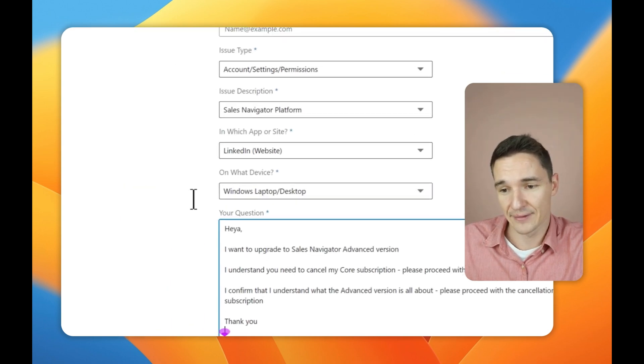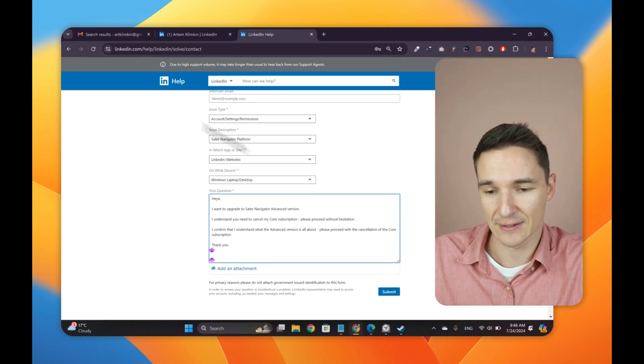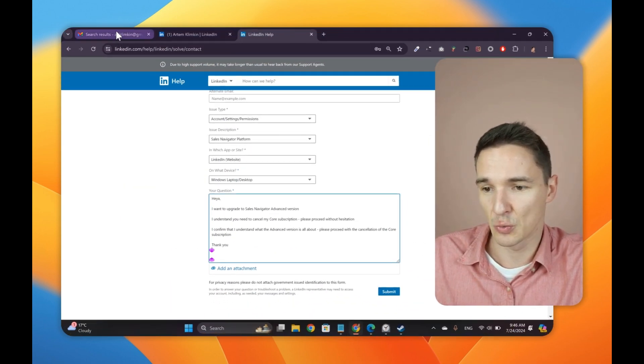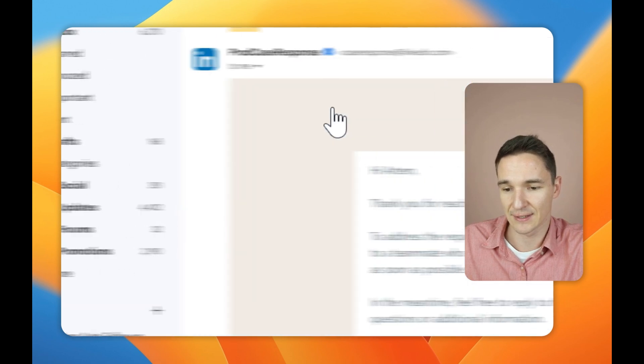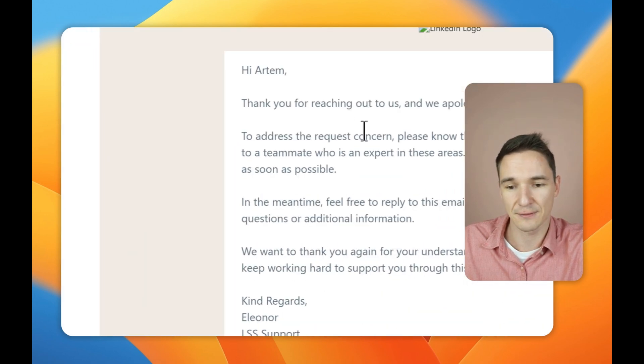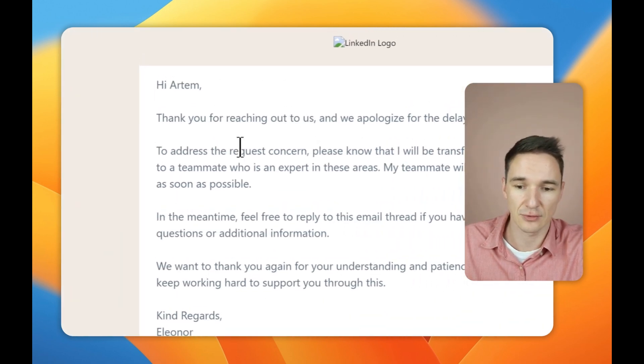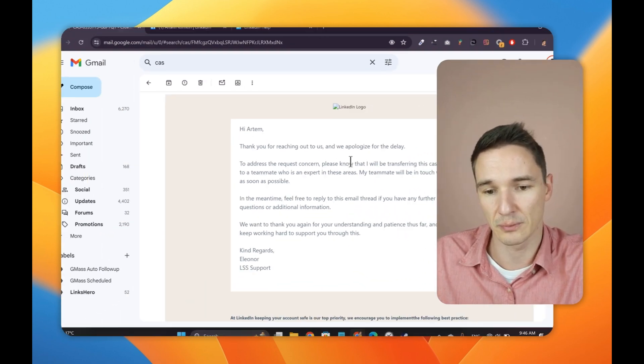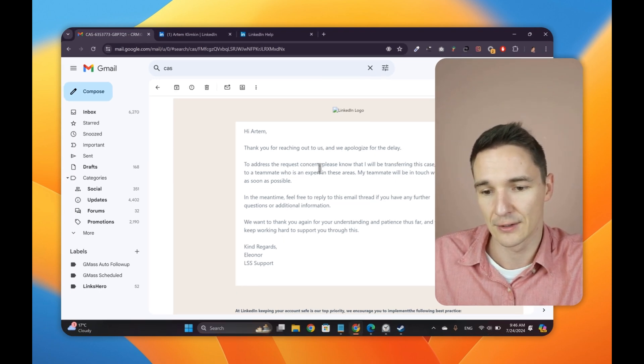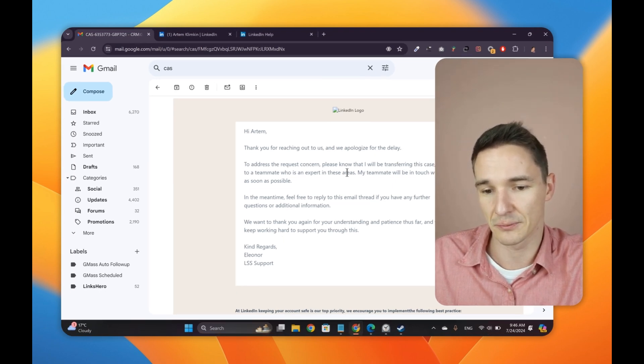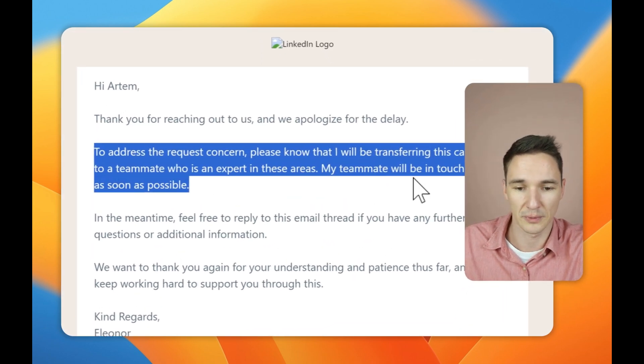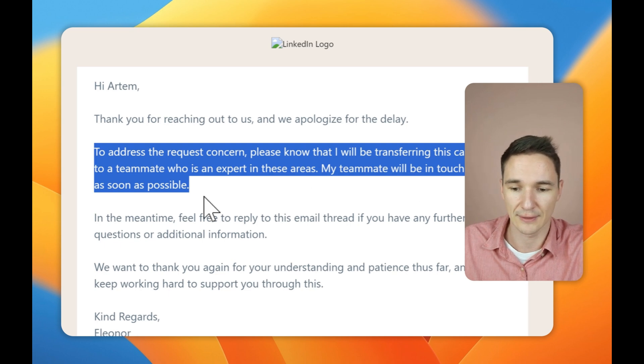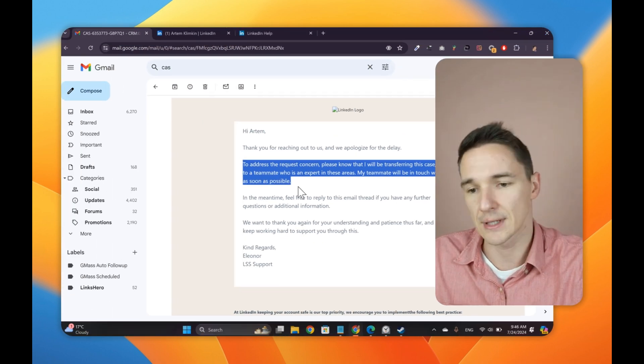Now, once you have that all done and you click the submit button, you will start getting messages like this. So thanks for reaching out to us. We apologize for delay. To address the request concern, please know that we'll be transferring this ticket to a teammate who's an expert in this area. My teammate will be in touch with you.